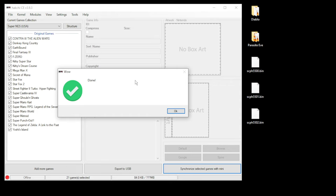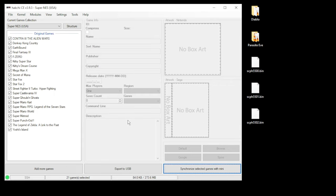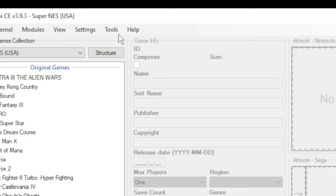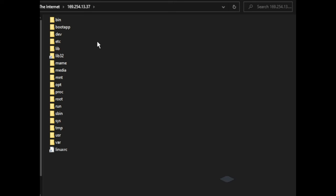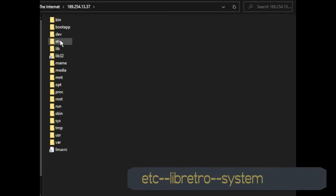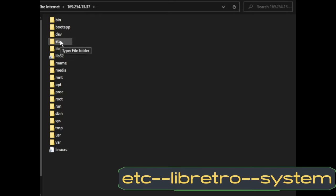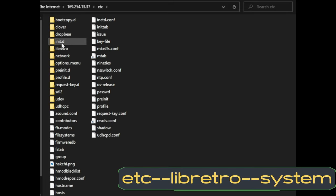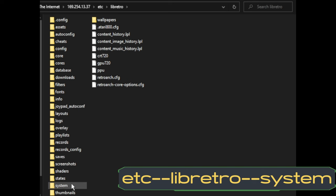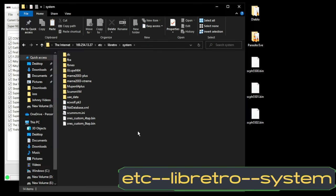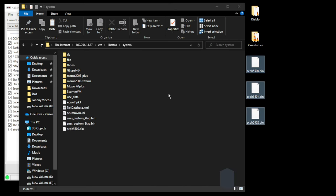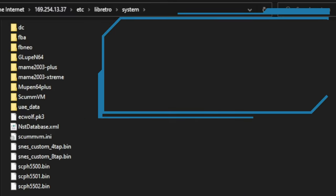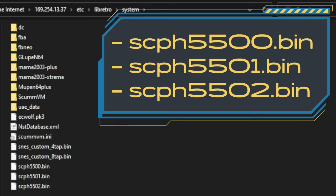Once they finish installing, you'll get this Done message. Next up we're going to add our BIOS files, so we're going to the Tools tab, open FTP Client. We're going to navigate to etc/libretro and system. This is the folder where you want to put your BIOS files. Just highlight them, drag them directly into this folder and you're all set. Make sure you have all three of these BIOS files and they are spelled exactly the same that you see on here. Make sure they are all lowercase and you have the right numbering.